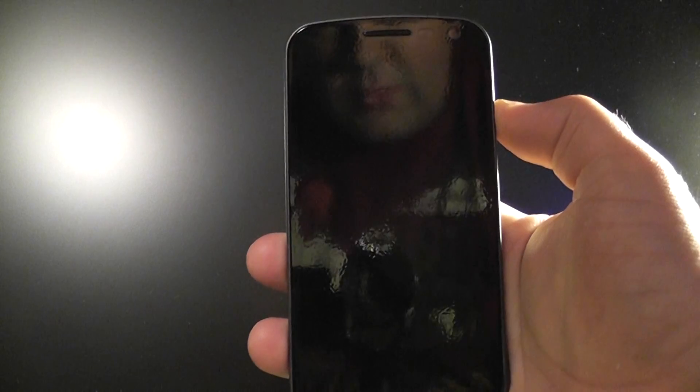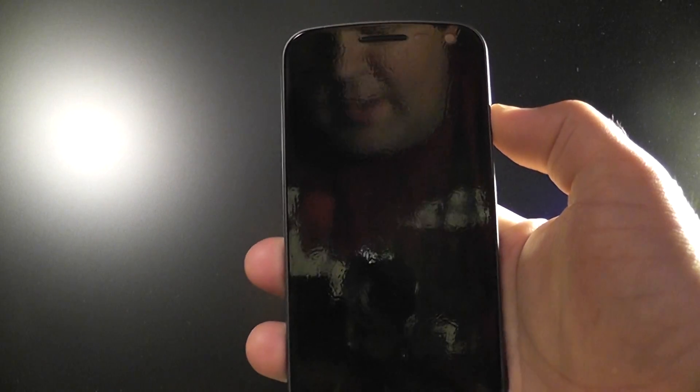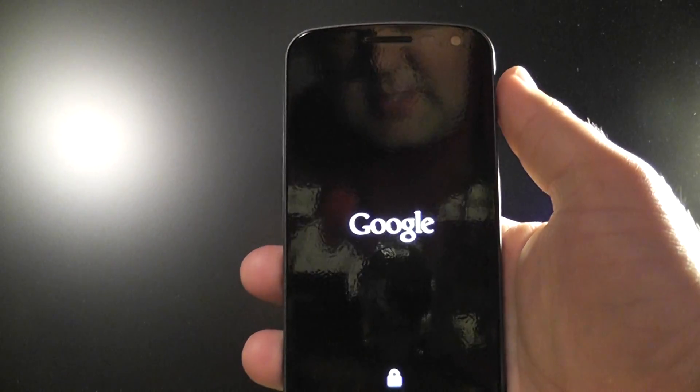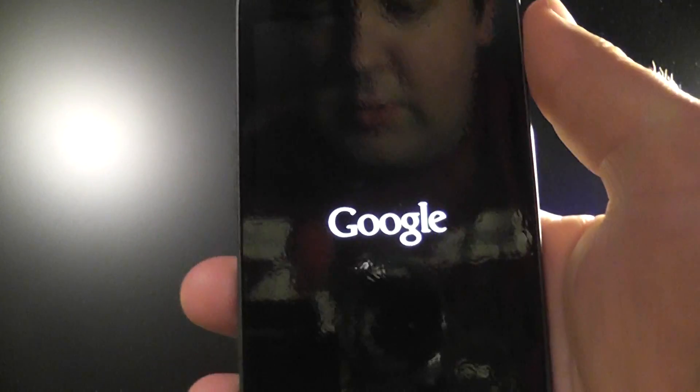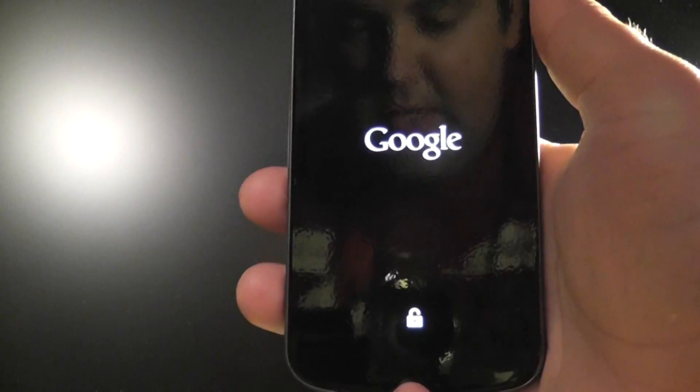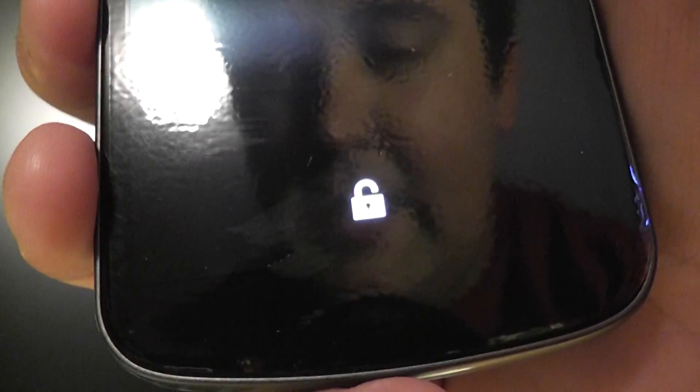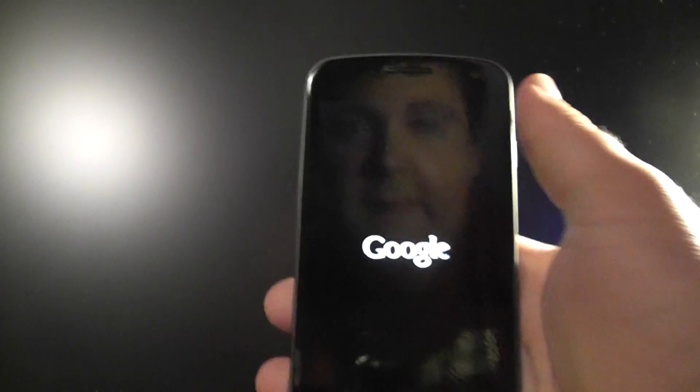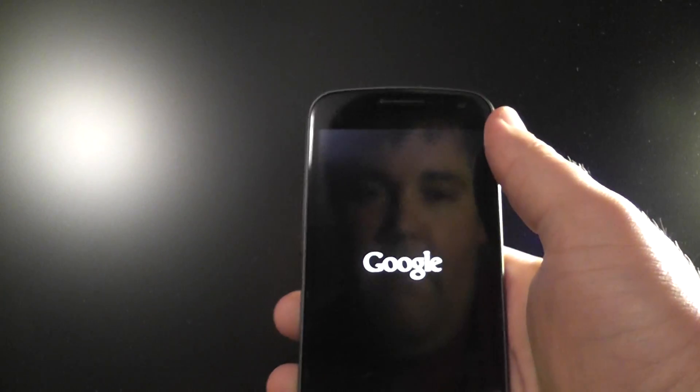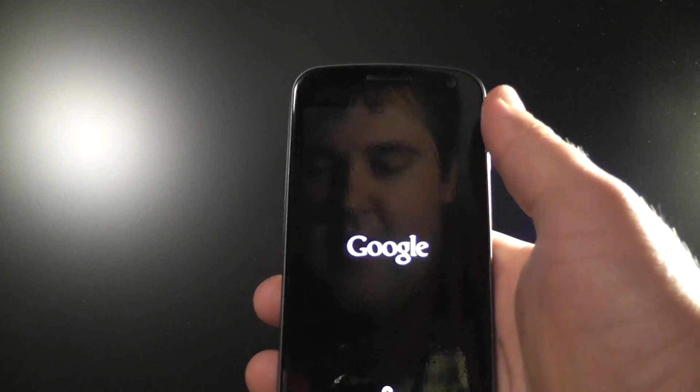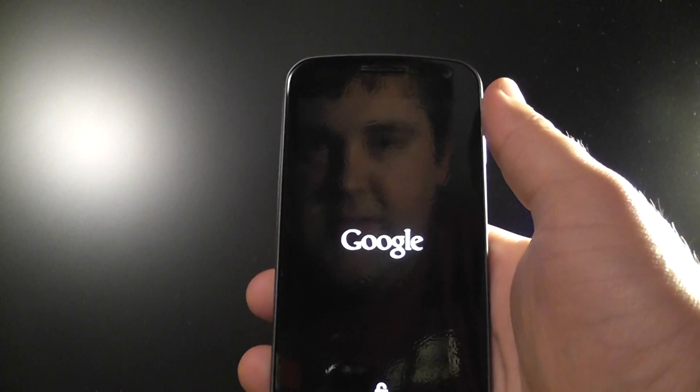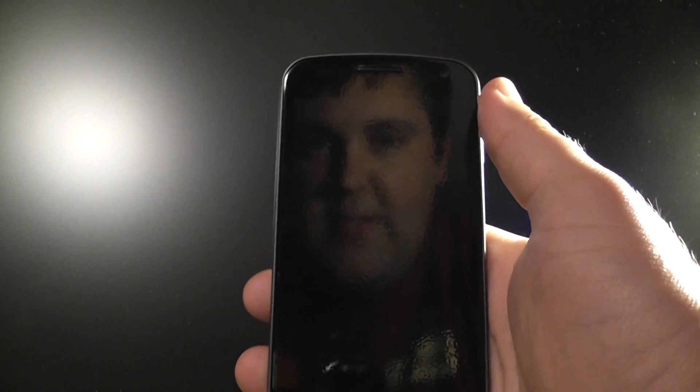So first thing I want to show you is the kind of cool new boot animation that it has here. Of course it comes up with a Google logo and of course it's unlocked. And so this will just take a minute. And here you go.